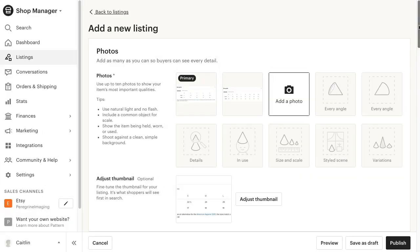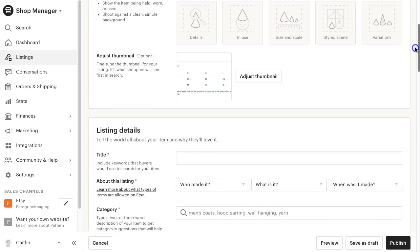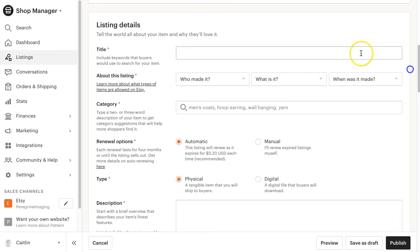You don't need to worry about your mock-up photos yet, as those will be synced when we push the products from Printful. Continue filling out the rest of the information for your listing.